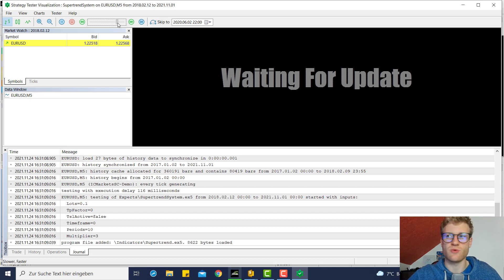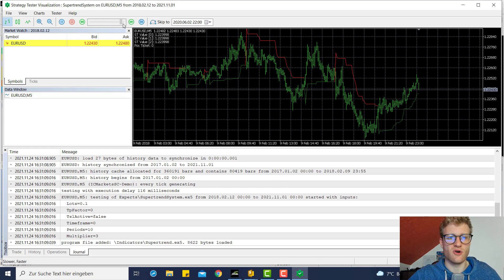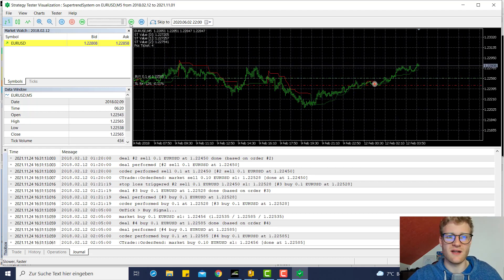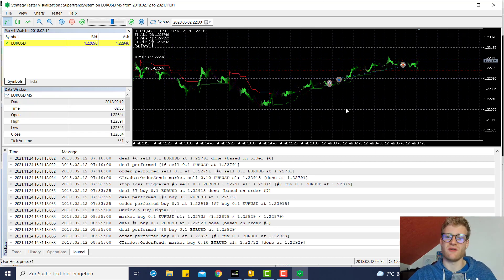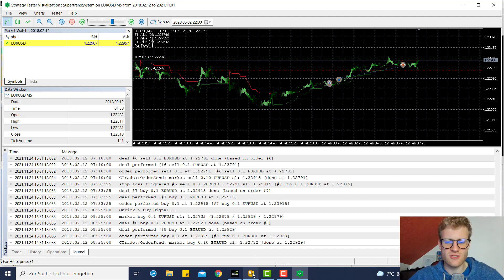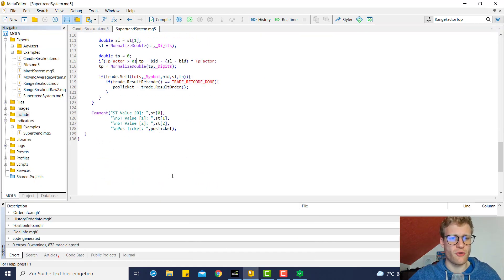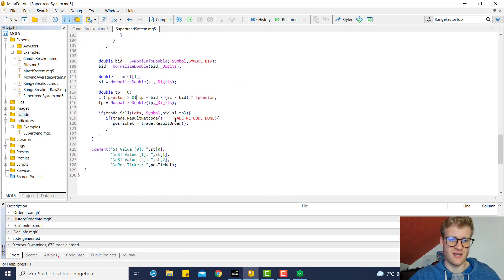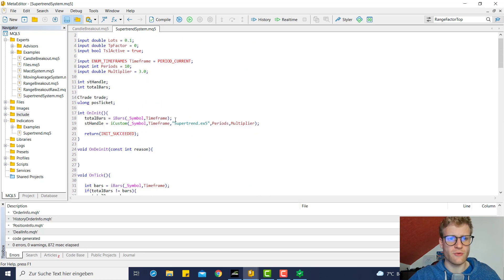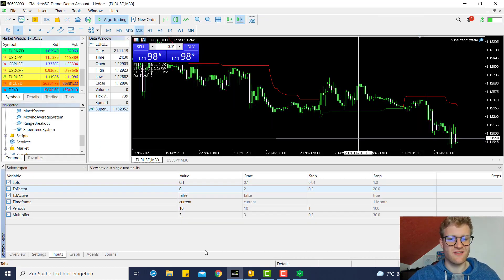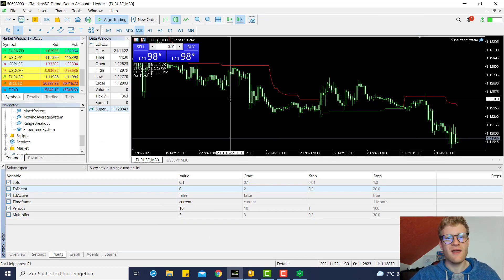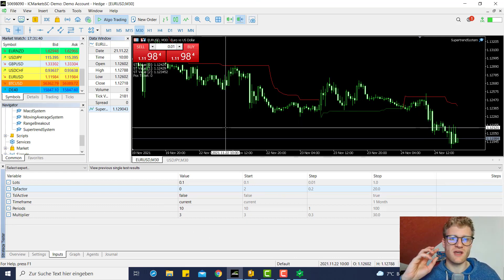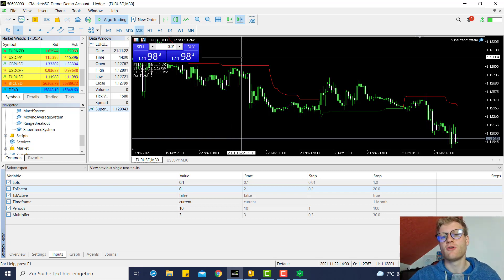With no trailing stop and no TP active, the setup looks a little different — the position will only be closed once there is a counter signal. You can see once you have the basis for your program it is really easy to make adjustments like this. Play around with the code, test different input settings, and try to figure out what fits your personal trading style and market-timeframe combination.